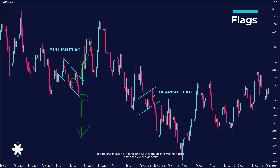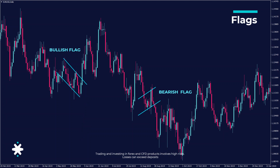Flags are not highly accurate, but they give us a useful hint to be prepared. If you buy during the flag expecting it to go up, but the flag doesn't confirm and prices go down, you'll lose. That's why for flags, we always wait for confirmation of the breakout before entering a trade.